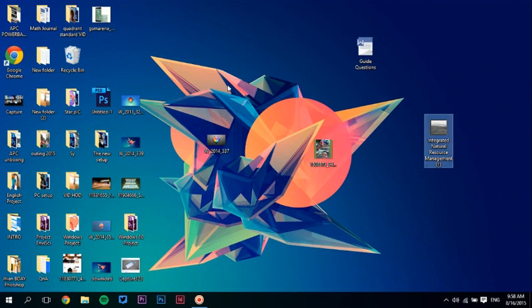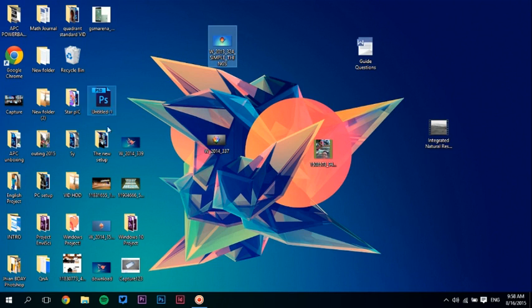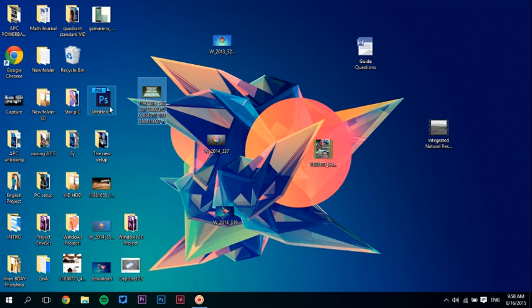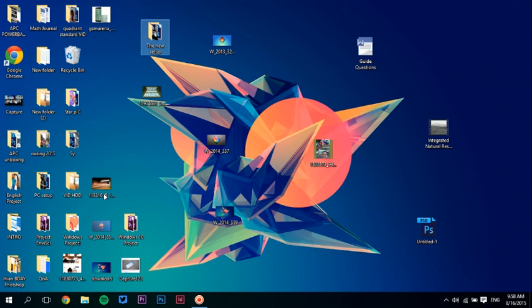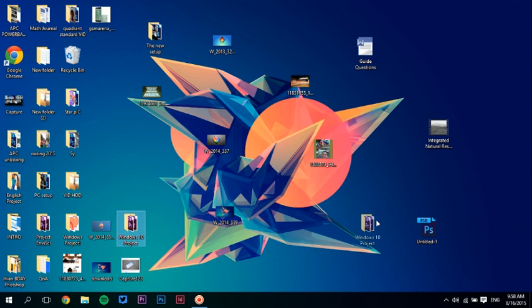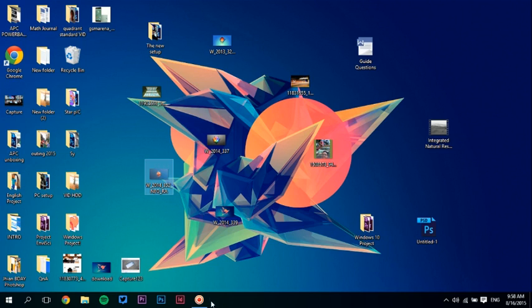Hey guys, if your desktop is looking like this, a big pile of mess, then I'll show you how to organize and hide all the icons on the desktop.